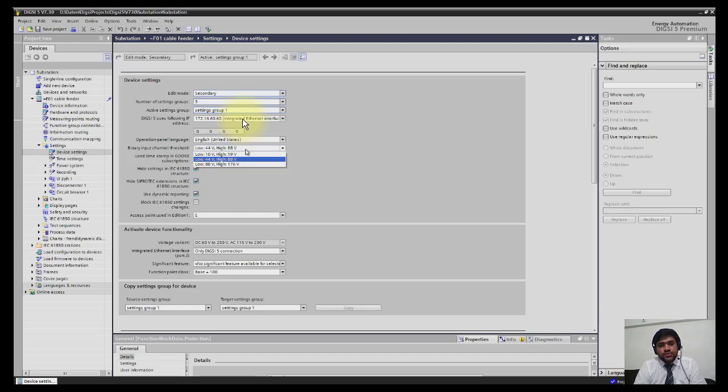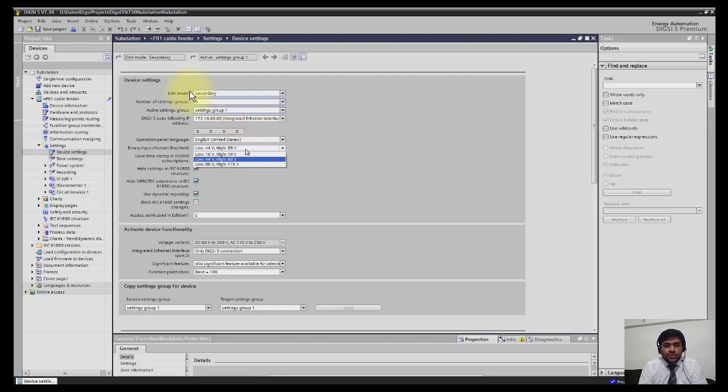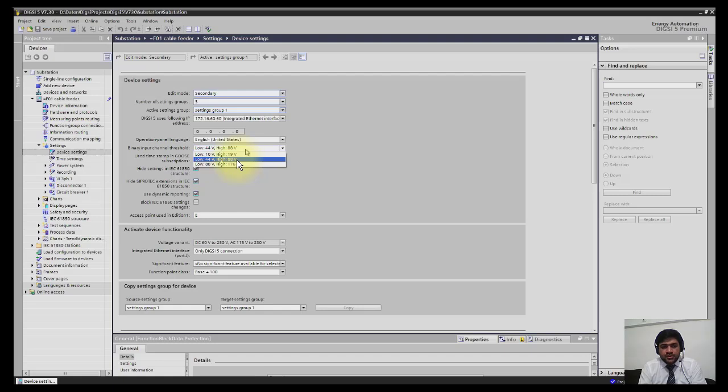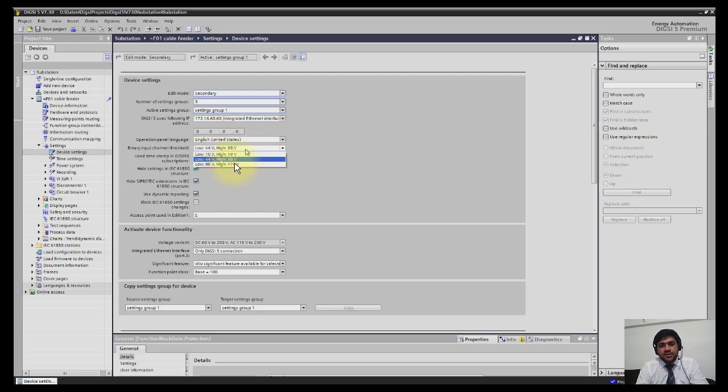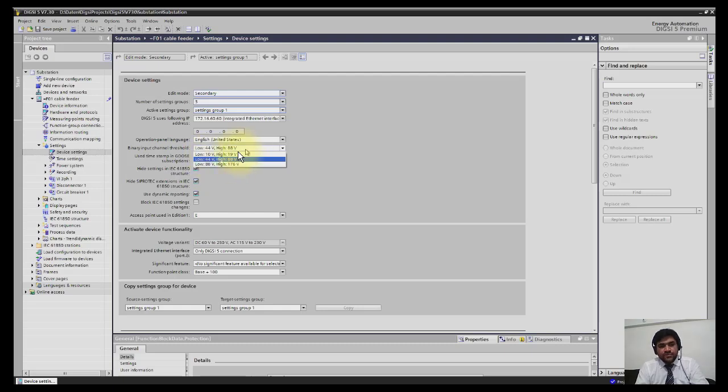Another interesting option: you can select the binary input channel threshold. This will set the threshold of all the binary inputs. You have the flexibility to select individual thresholds, but normally on stations one threshold is used unless there is a special case.